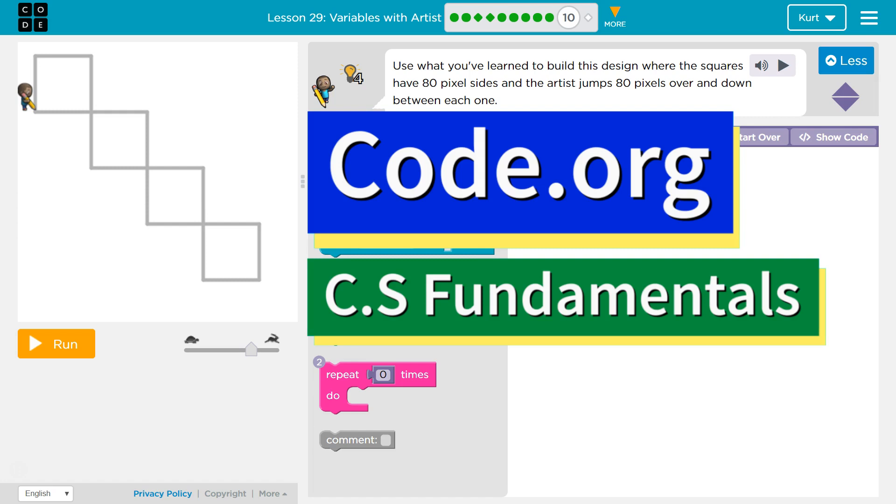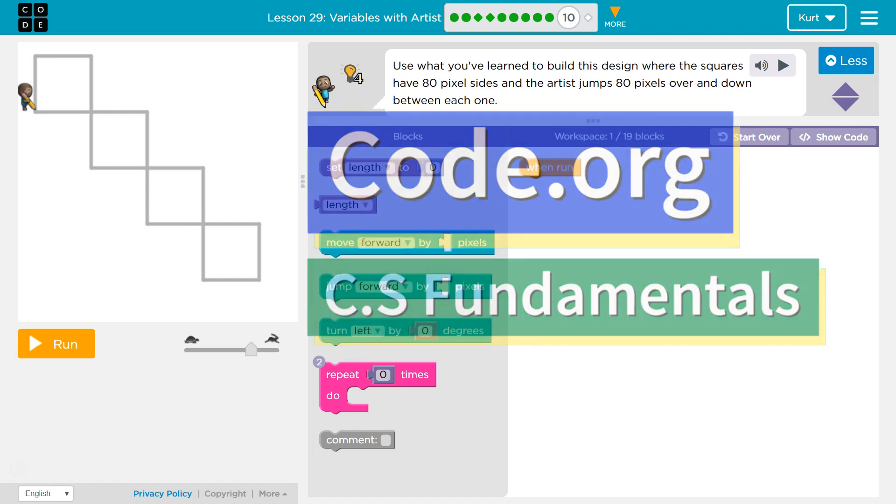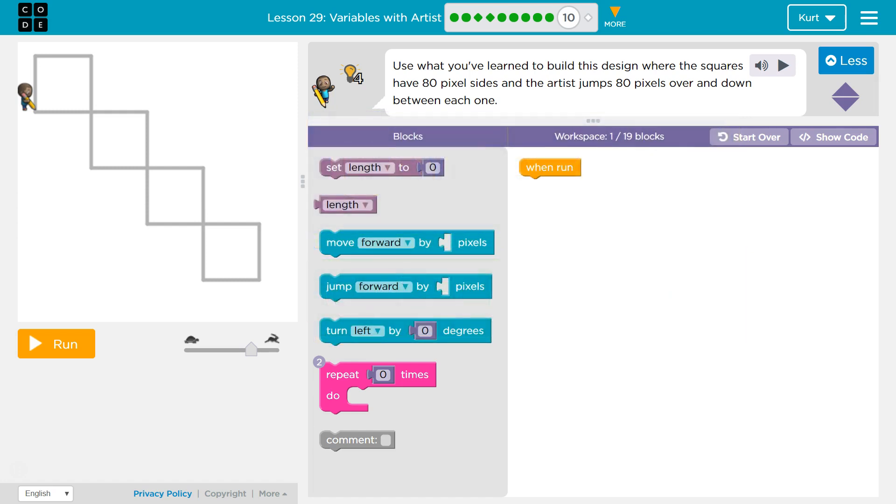This is Code.org. I'm currently working on CS Fundamentals. Use what you've learned to build this design where the squares have 80 pixel sides and the artist jumps 80 pixels over and down between them.